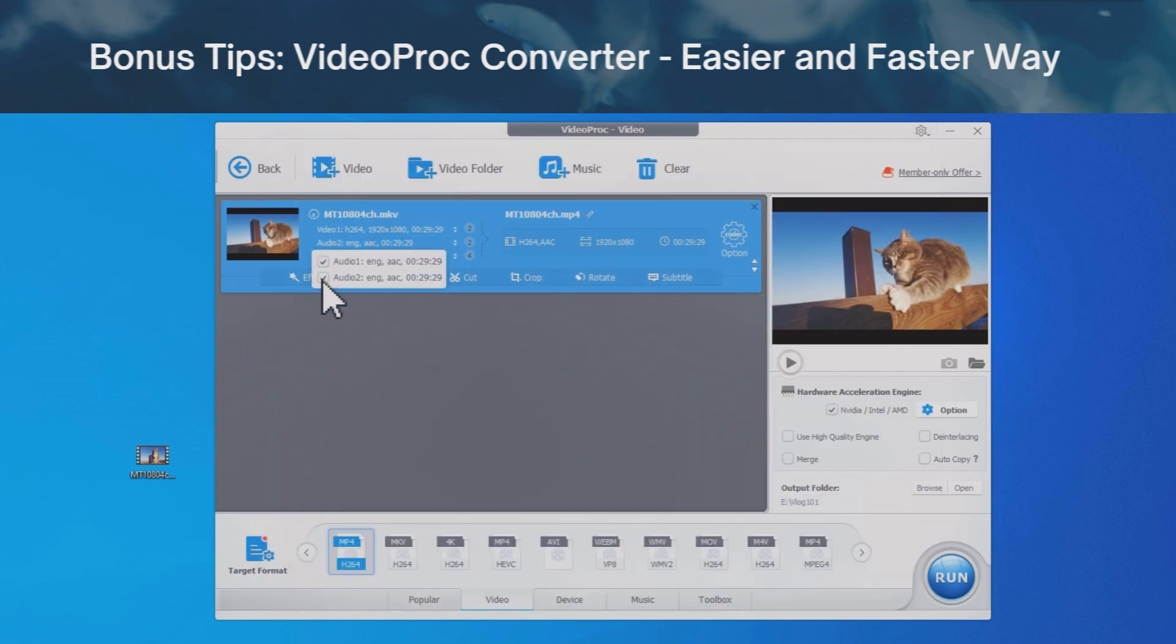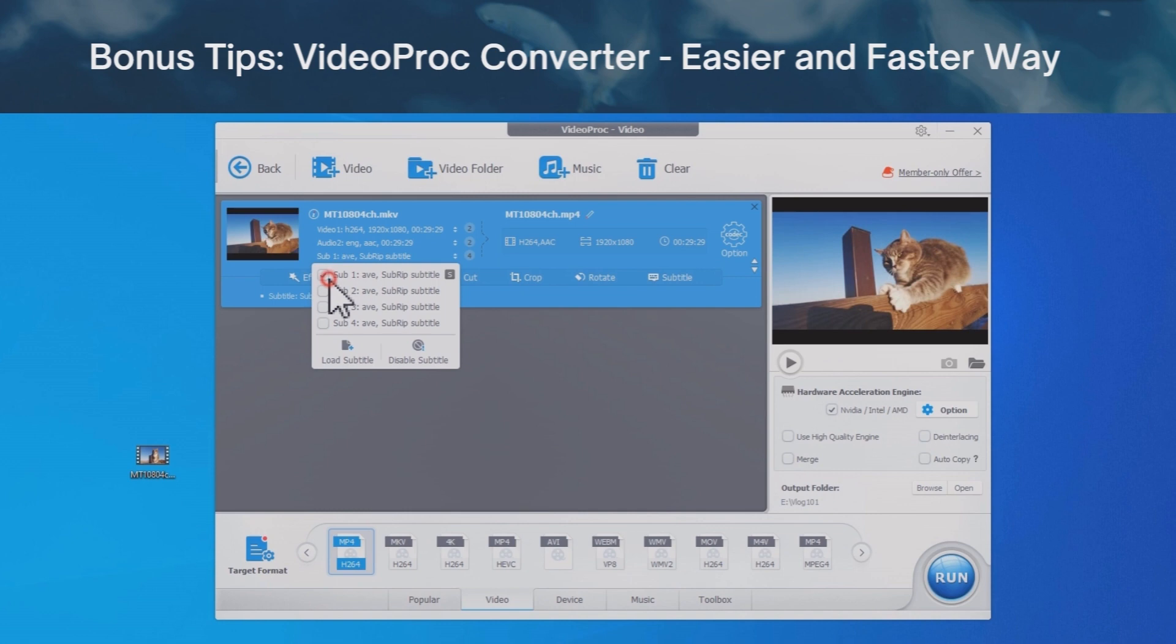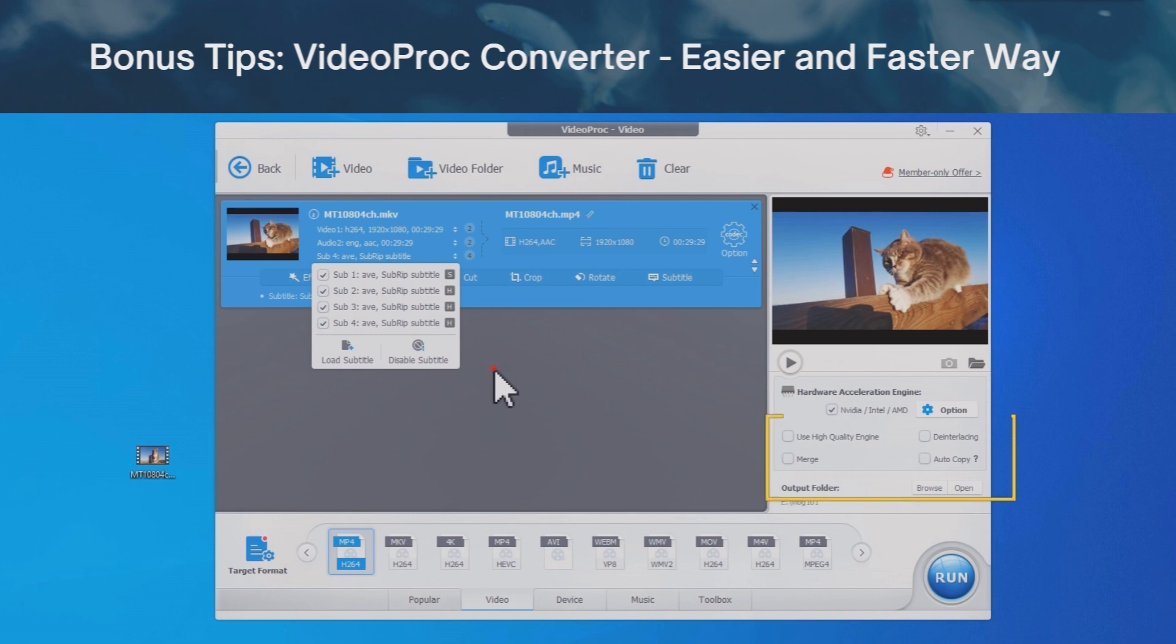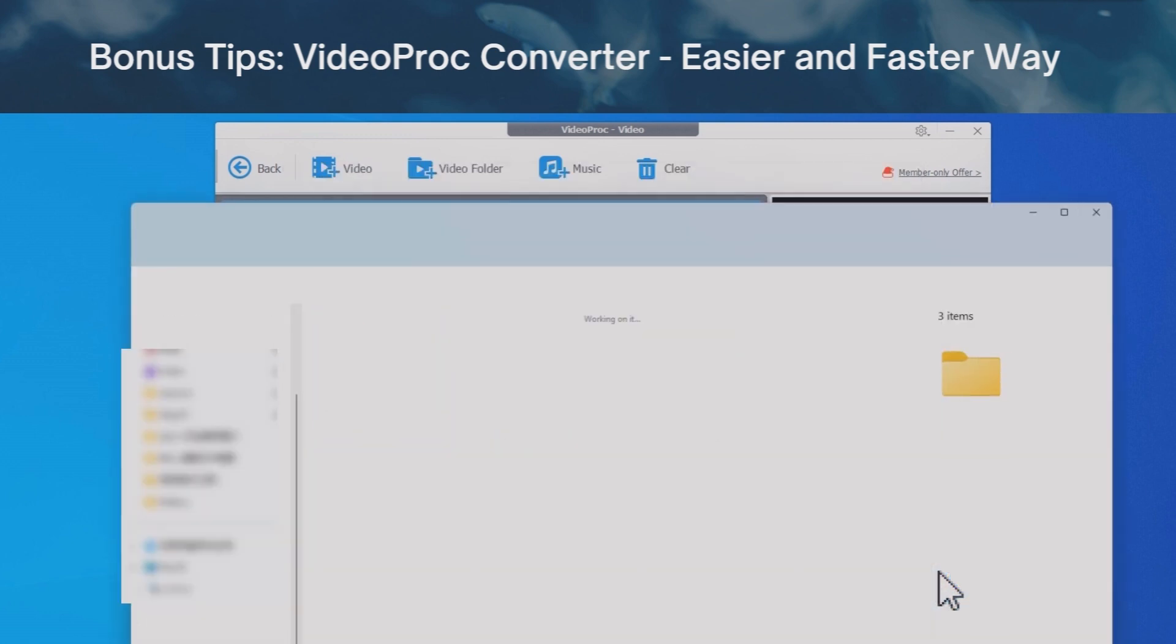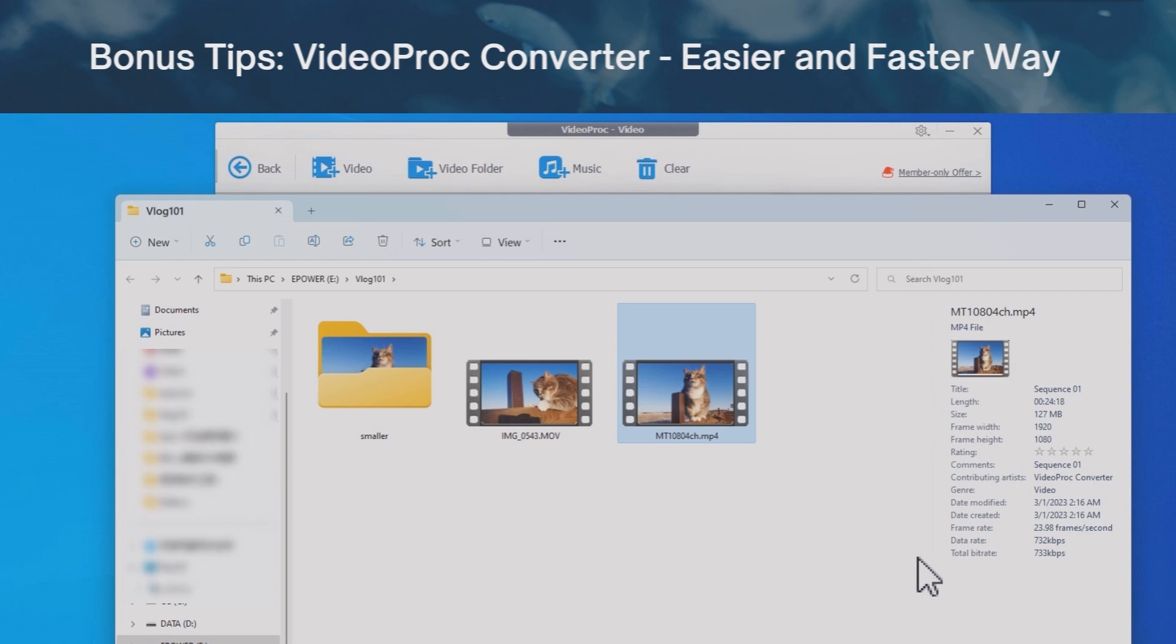Click here if you want to keep one or multiple audio tracks. If your original video file has subtitles in it, you can manage it here. Select an output folder, tick autocopy, and use high-quality engine. Click run to convert video to any format, without audio missing error.